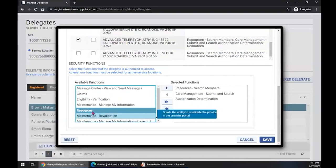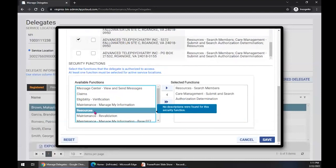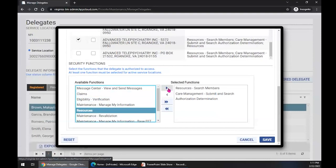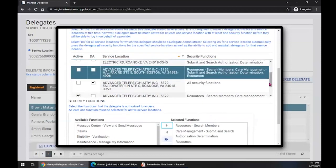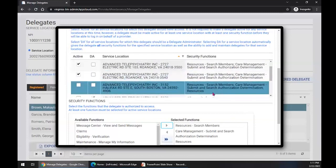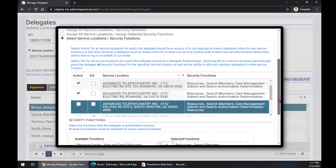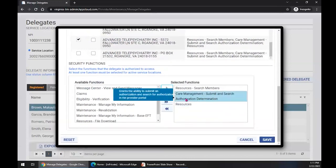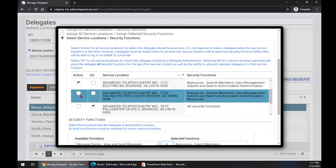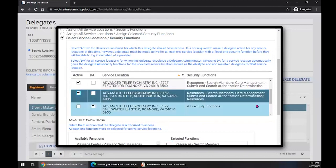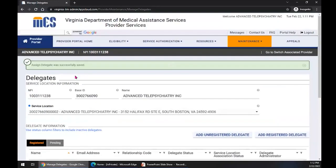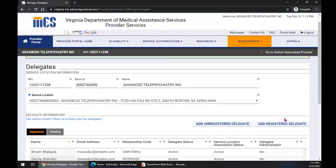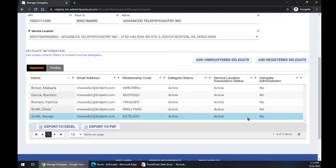We want to add to Michaela's functions — we want to add Resources. We select Resources, it highlights and turns a different color, then we go to the arrow button to move it from an available function to a selected function. Scrolling back up to look at that location, we notice that Resources has been added to the security functions for that location. We had made that location inactive so we make it active again, and Resources is added as a security function. We go back down, click Save, and notice at the top of our window it says Assigned Delegate was successfully saved. That is how to manage your delegates that are currently in your system.